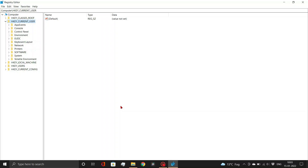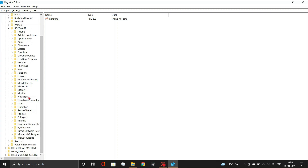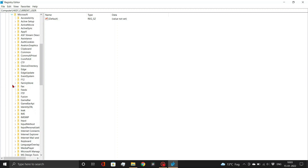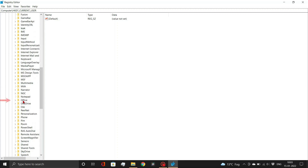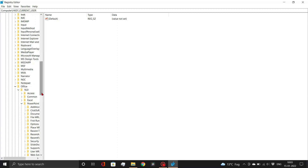A registry editor folder will open. In the sidebar, click on HKEY Current User, then Software, then Microsoft, then Office, then the 16.0 folder. This folder's numbering may differ based on the version of PowerPoint you're using. Please see the description box for further information. Now, within this 16.0 folder, choose PowerPoint and then Options.